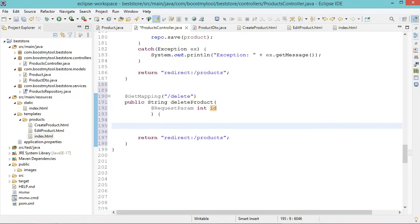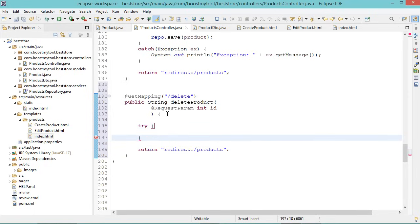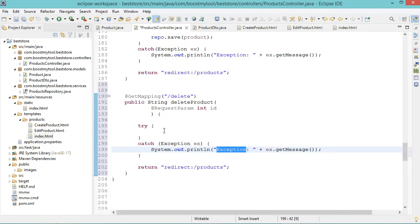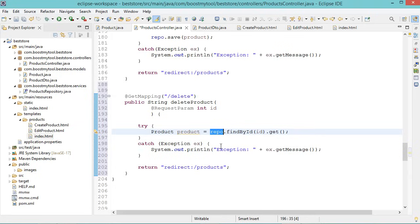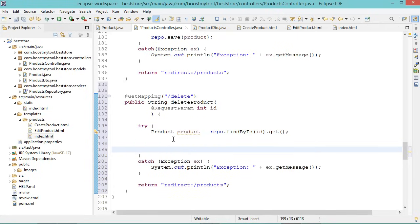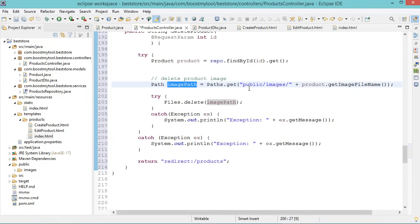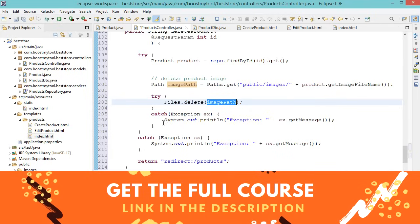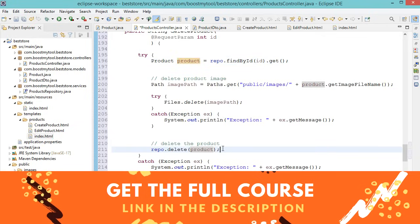In a try-catch block, read the product from the database having this ID using our repository. Before deleting the product from the database, we also need to delete the product image from the public folder. Create the image path as the upload directory plus the image file name from the product object, then delete the image at this path. If we have any exception, print it on the console. Then delete the product from the database by calling repo.delete(product). Let's save the file.